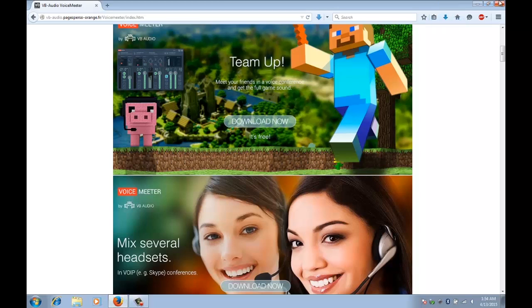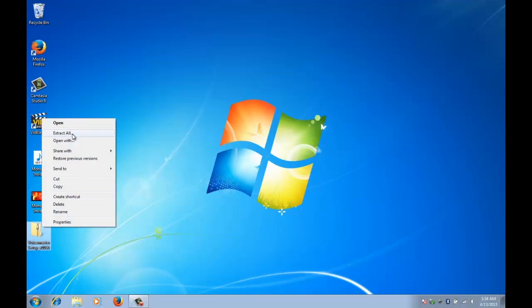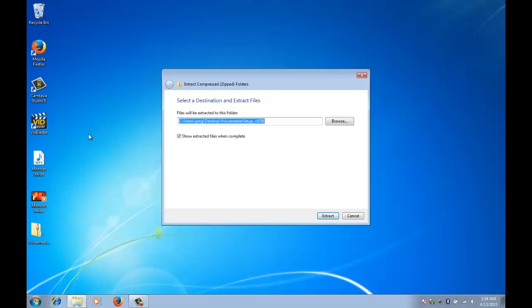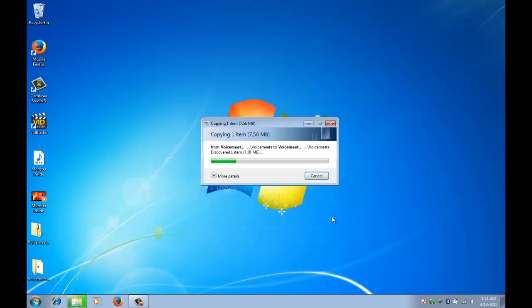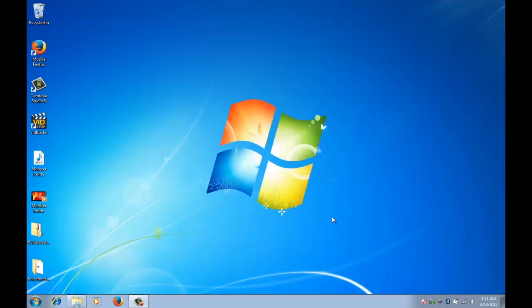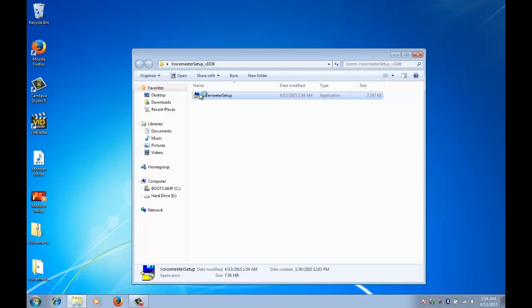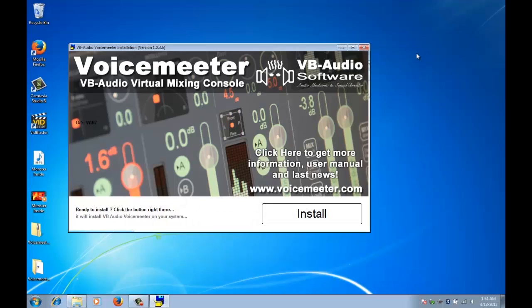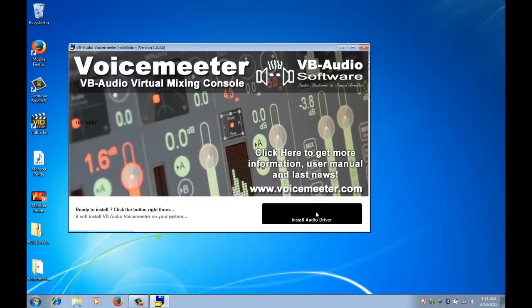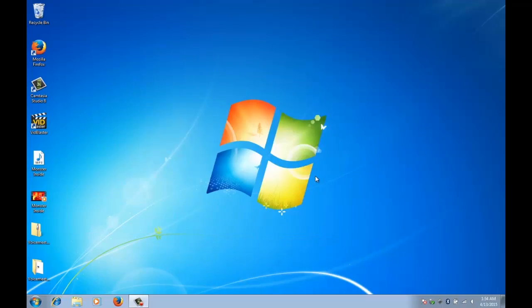Okay we're going to close out of our web browser now. We're going to extract. Okay, now we'll open the folder that we've extracted and there's our setup program and to run that. And yes we want to install.